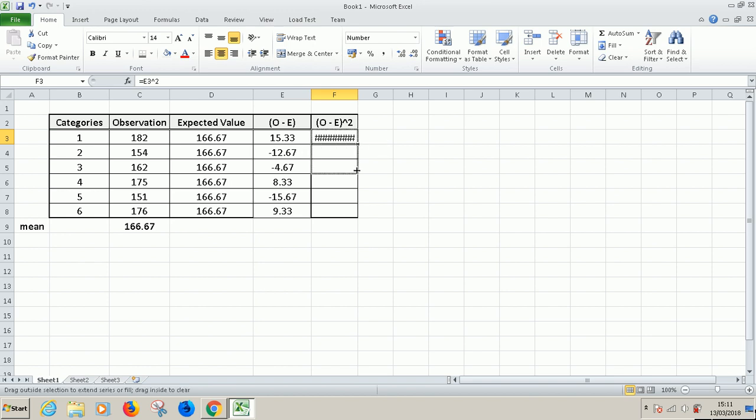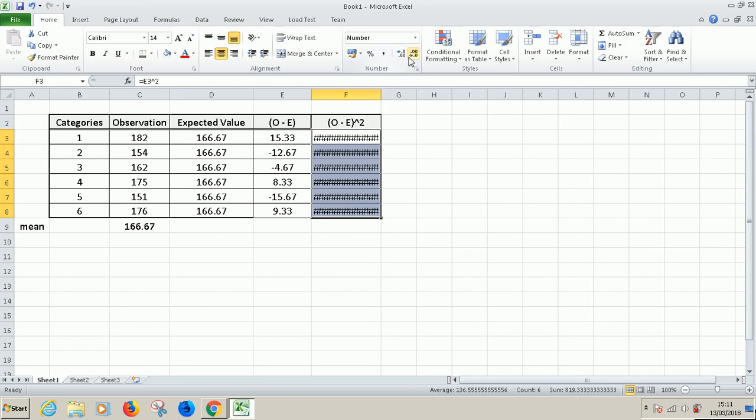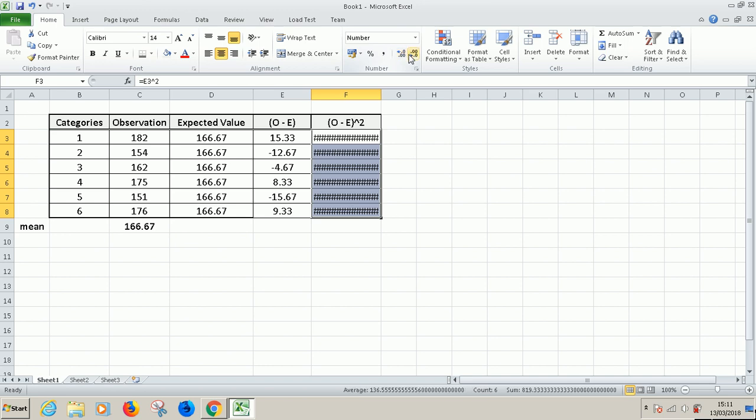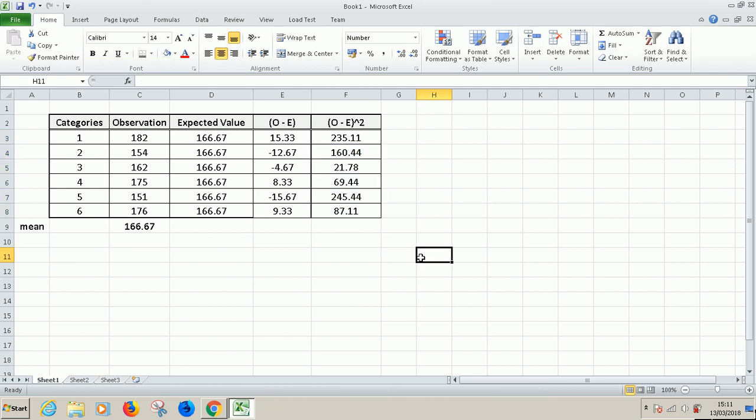We need to reduce the decimal point to about two. As I mentioned before, you need to use this. So this is what we have with two decimal places.